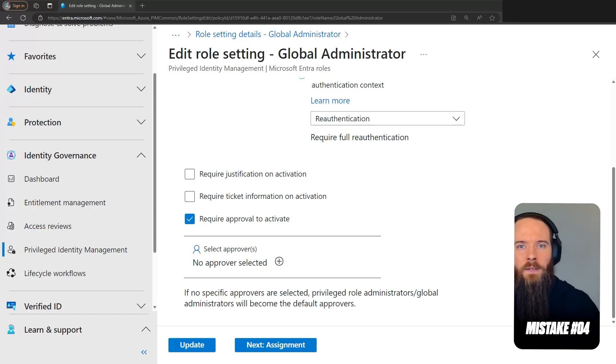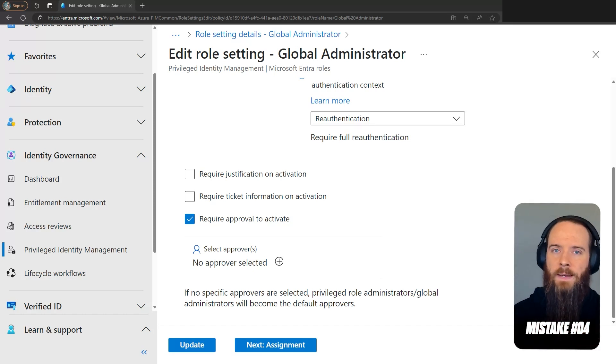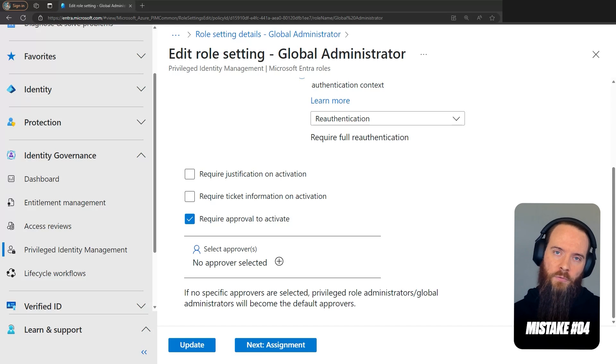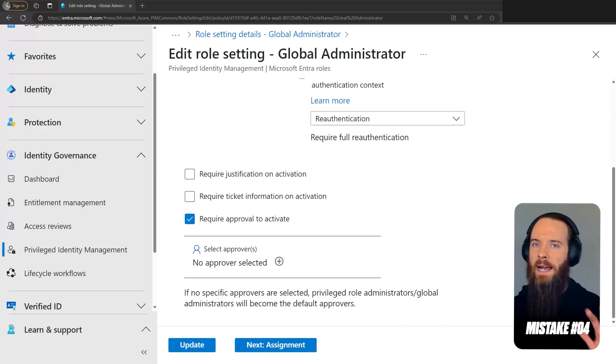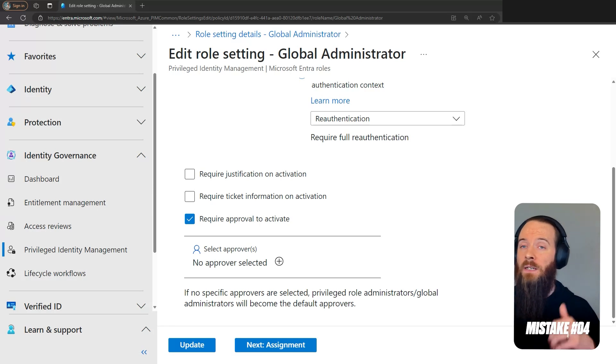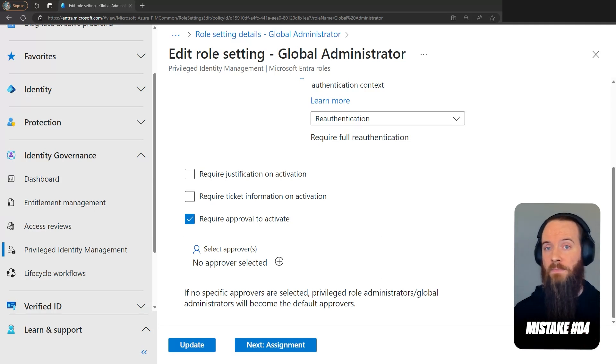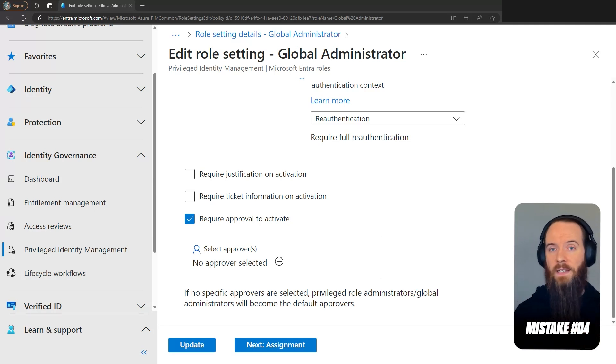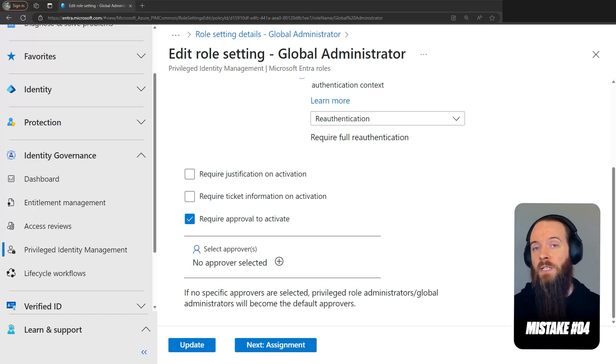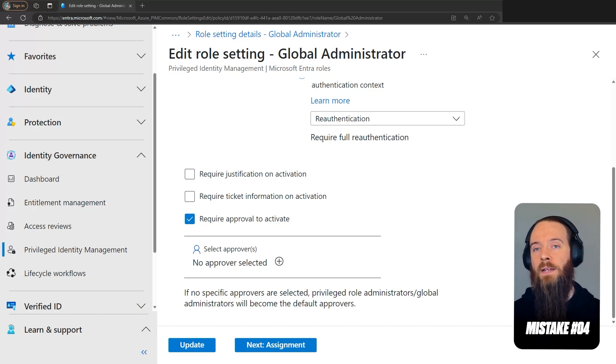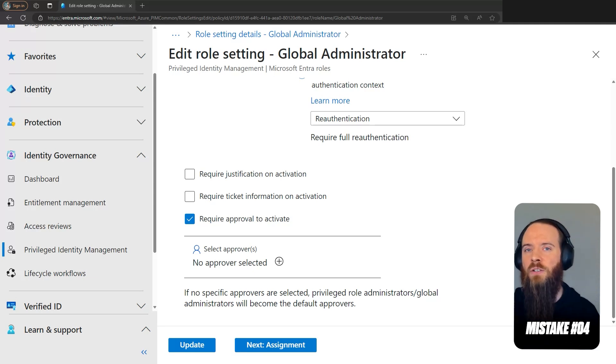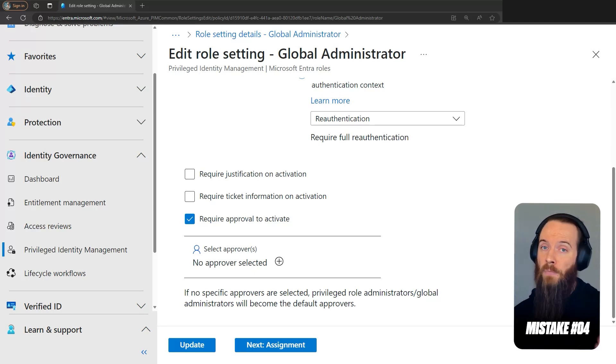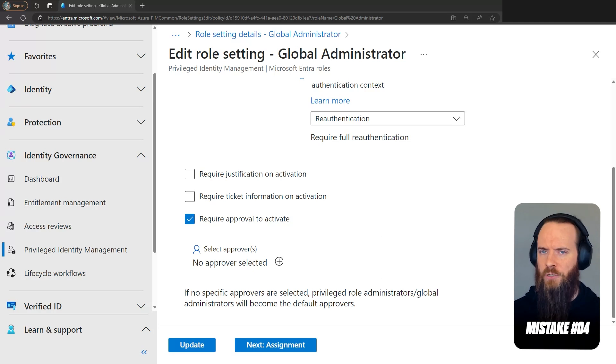if we're going down the route of requiring approval to activate PIM roles, we always have to have a highly monitored and tested break glass method to get back into those. I like the idea of a static emergency access account that is constantly assigned global admin, and then just lock that down with some additional conditional access policies and monitoring the heck out of it with things like either Sentinel, Azure Monitor, or even Defender for Cloud Apps.